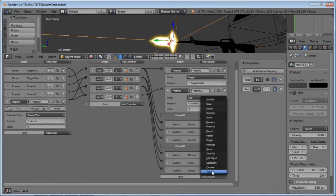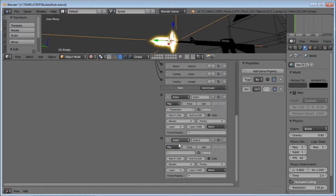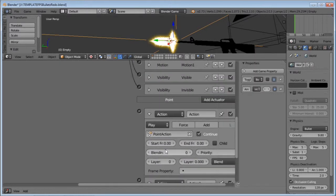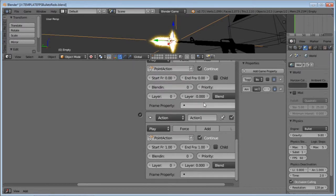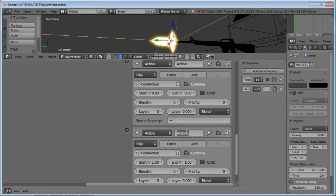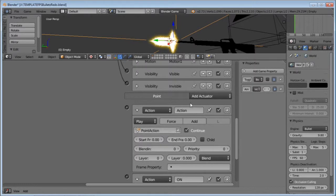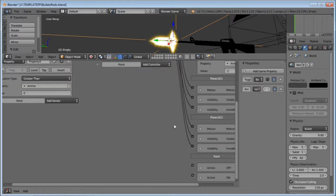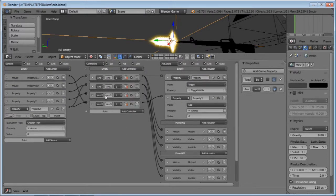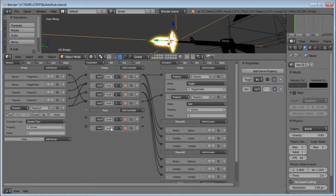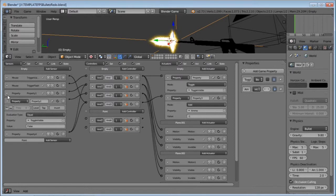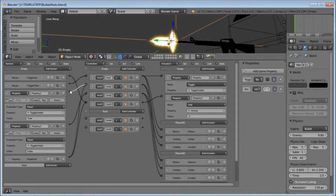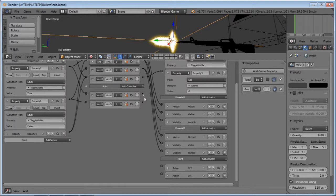Under the point lamp, add two action actuators. Select Point Action for both of them. For one leave it at zero; for the second one switch both values to 1. Name the one with two ones 'on', and the one with two zeros 'off'. Now add two ANDs under point. Connect the true property sensor to one AND and the false property sensor to the other. Connect true's AND to the 'on' actuator, and false's AND to the 'off' actuator. Also connect the Greater Than sensor to the AND of 'on'.